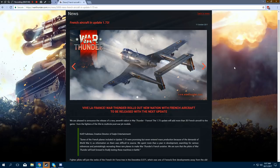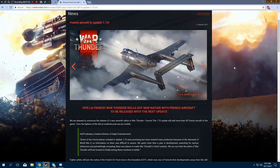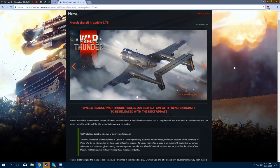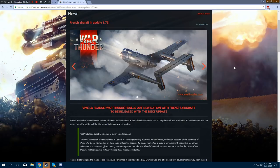Anyways, so here we have Creative Director of Gaijin Entertainment, quote: Some of the French planes included in Update 1.73 were promising, but never entered mass production because of the demands of World War II, so information on them was difficult to source. We spent more than a year in development, searching for various references and painstakingly recreating these rare planes to make War Thunder's French aviation. We are sure that the pilots of War Thunder will look forward to finally testing these machines in battle.